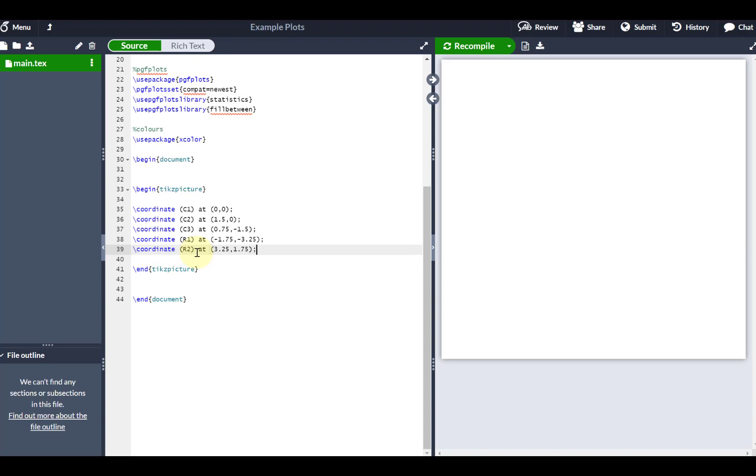Now again, you may sit down and come up with slightly different coordinates to give a slightly different effect. Just sit down and fiddle around where the coordinates are going to be. But these are ones that work for a 3-set Venn diagram.